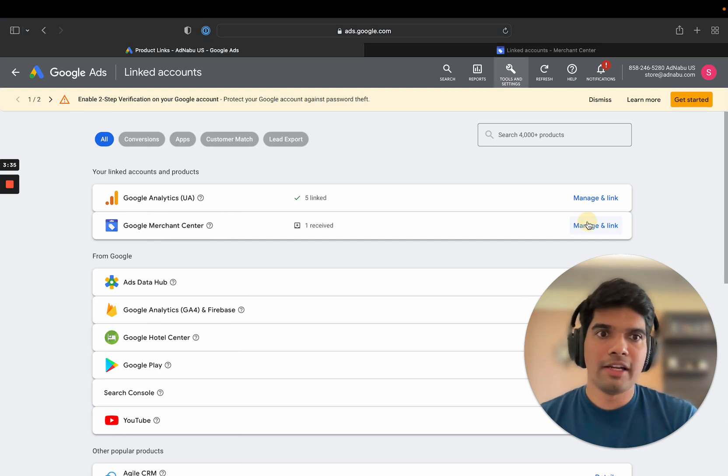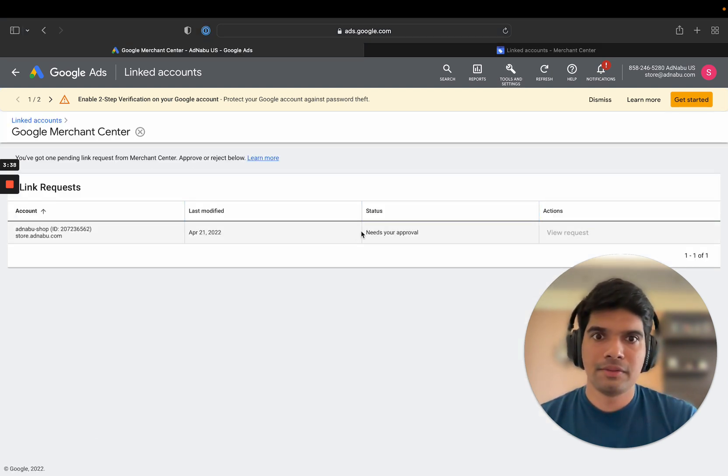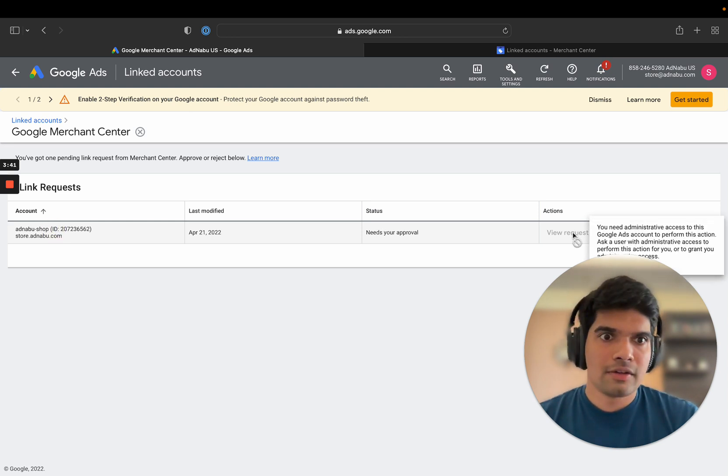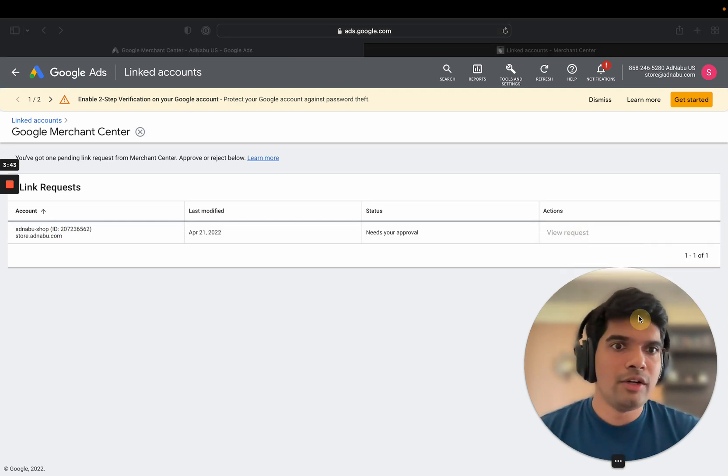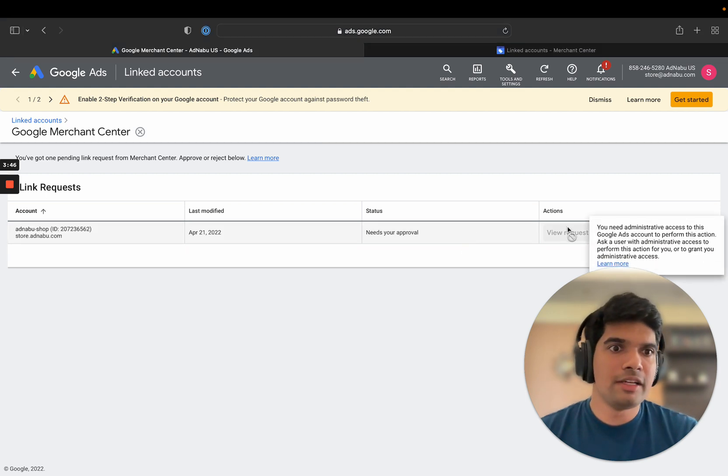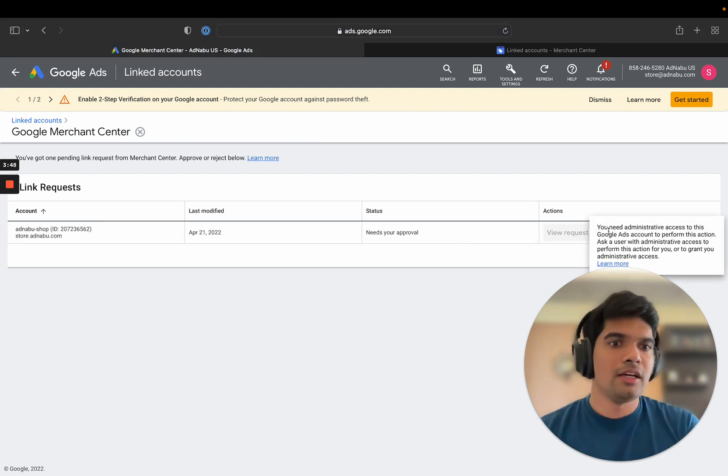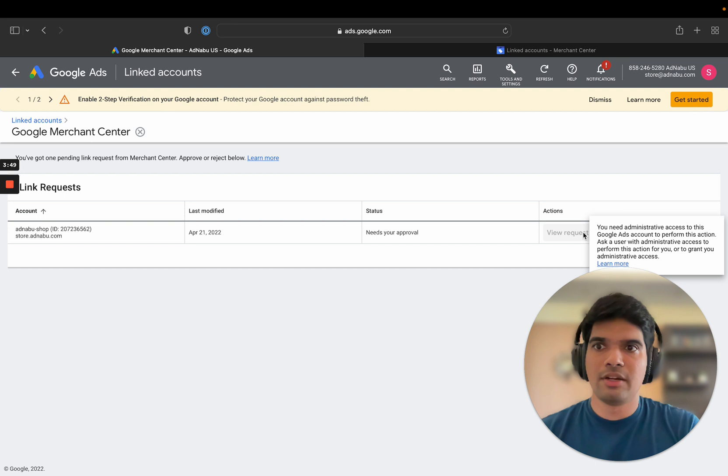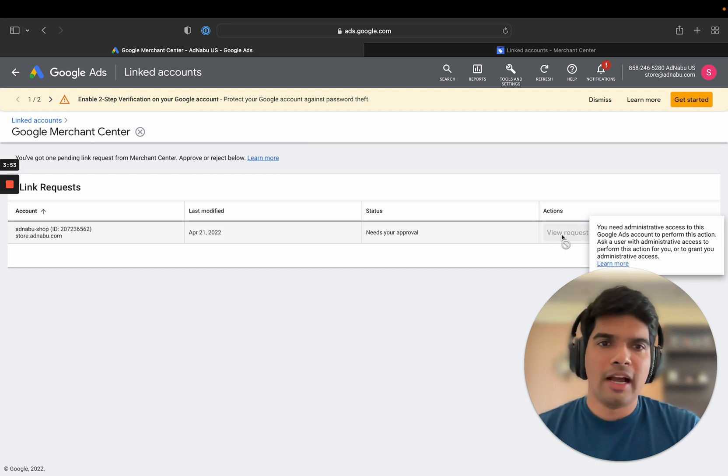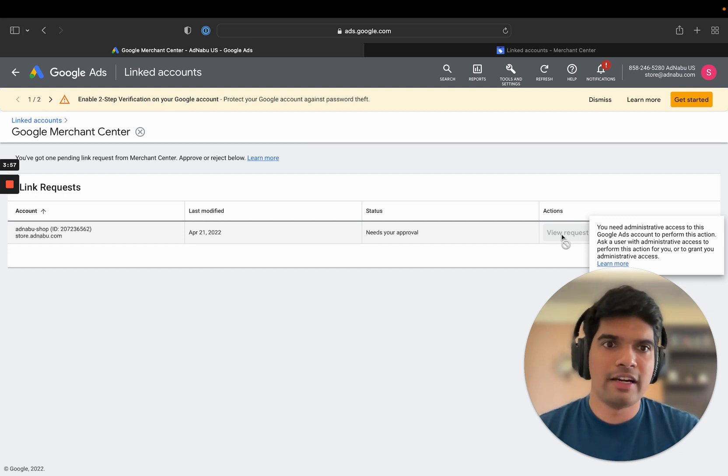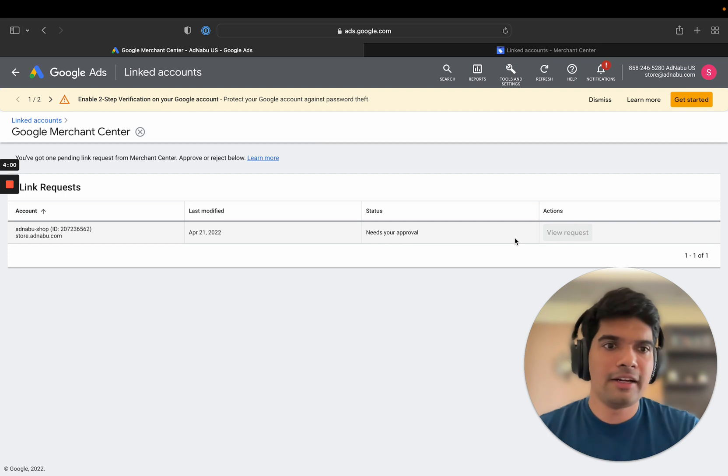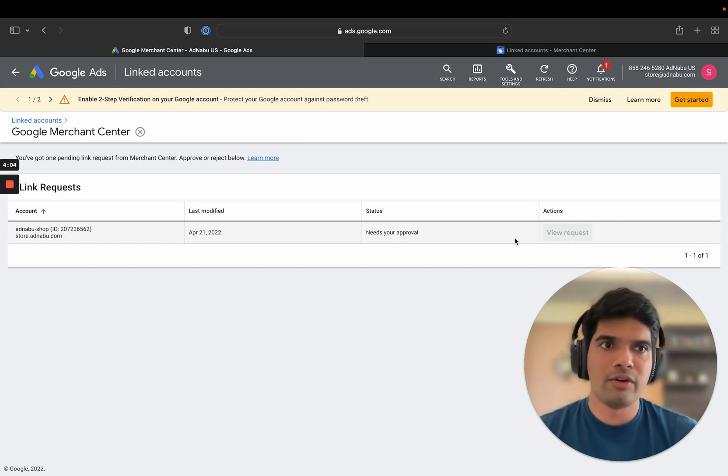There you will see that you have got a new request. Let's click on manage a link. Okay, I'm not the admin here, but if I was the admin here, I would have been able to accept this request. I will probably do it from another email account and then show you what's the final status. But this is how you will be able to connect the Google Merchant Center with your Google Ads account.